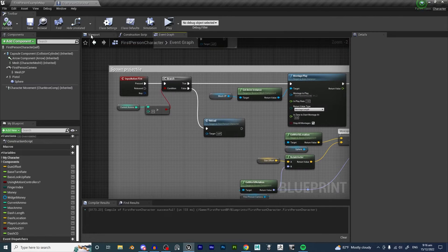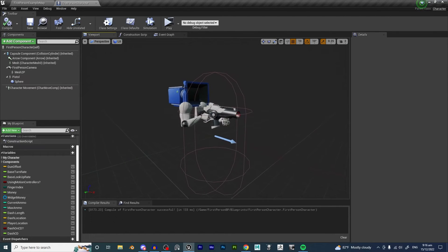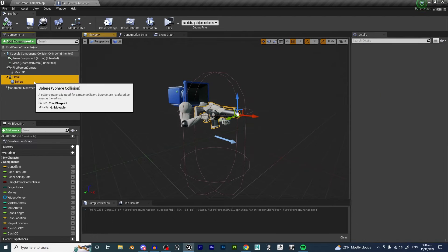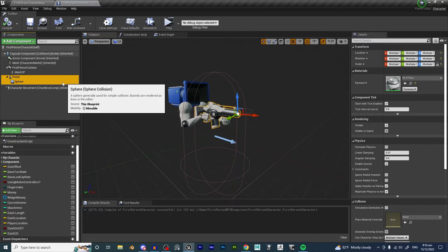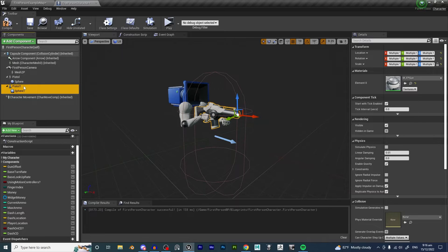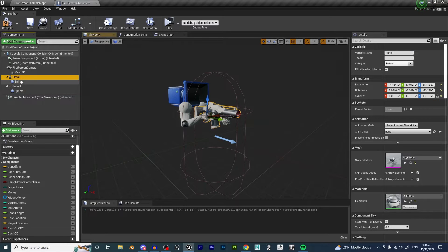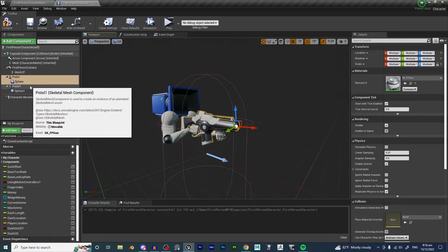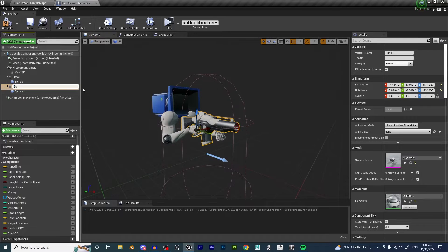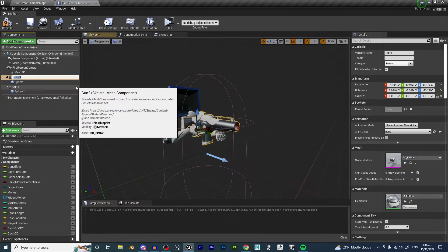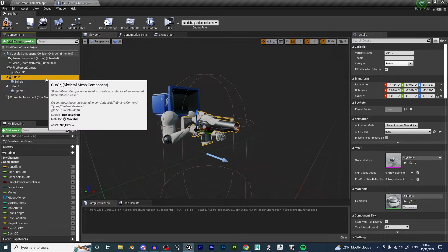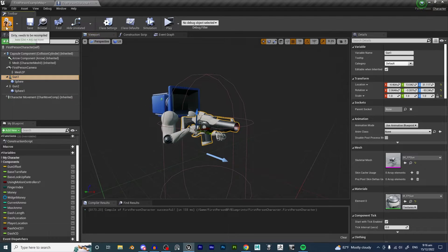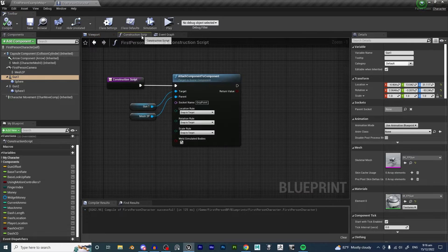In order to do a weapon switching system that keeps ammo, we are going to want to have a second weapon. All I have done is copy-pasted the weapon and the sphere that comes with the template, and I am going to name this Gun 2. We are going to rename this first gun to Gun 1 just so we don't get confused. Hit Compile and Save.